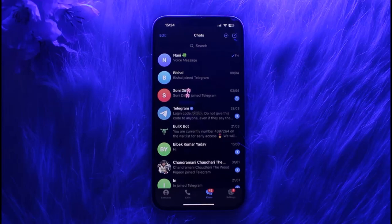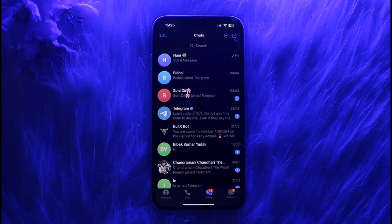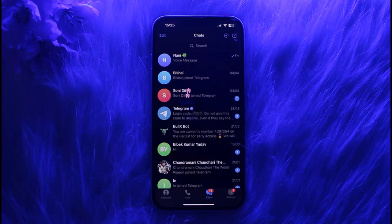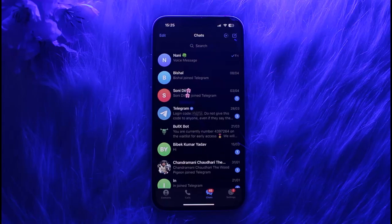So that feature actually you can access, but it is not available all around the world. Unfortunately, it is only available for some Android users in specific countries, example Indonesia. So if you're a user in Indonesia...